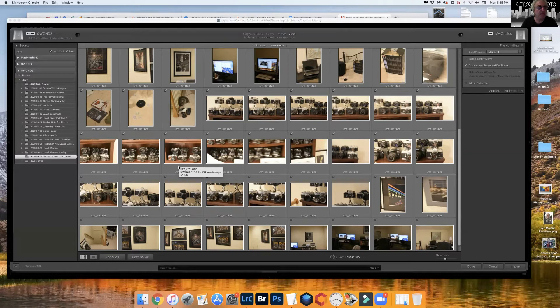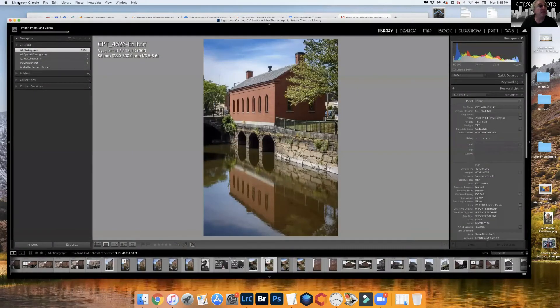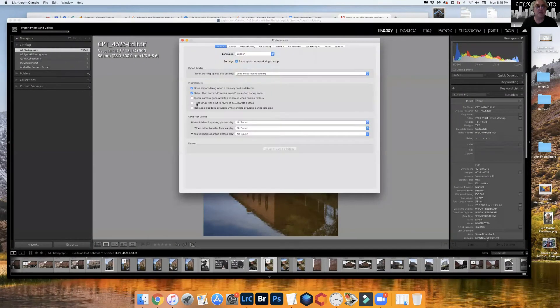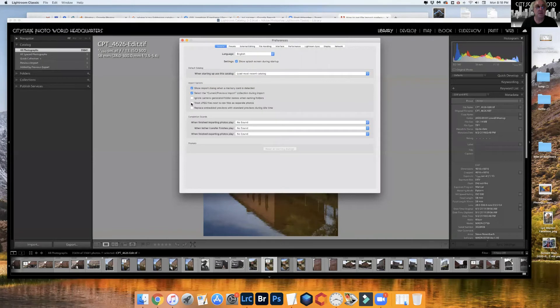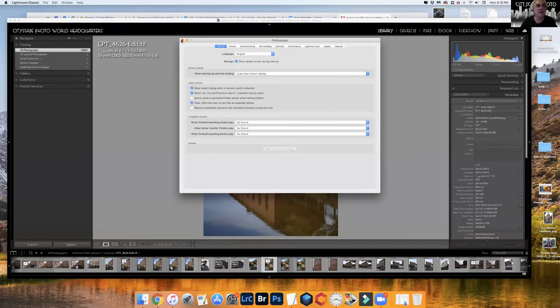Now here's another way. I'm going to cancel this. If you set your preferences to check this item right here—treat JPEG files next to raw files as separate photos—now let's look what happens when we hit import.